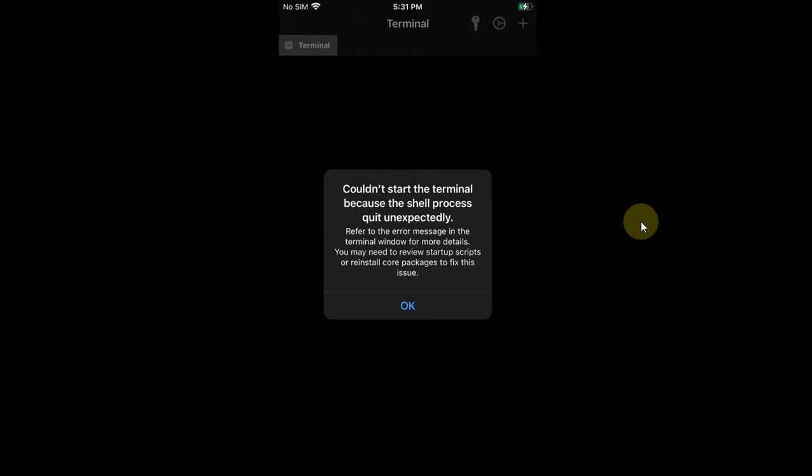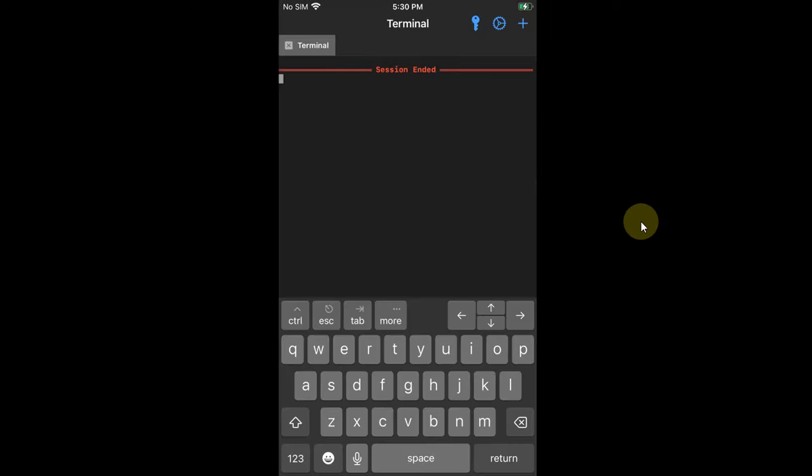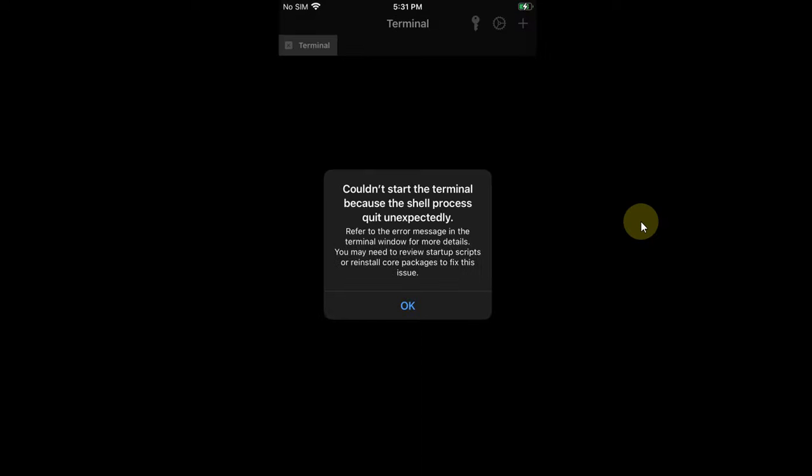Great and welcome to a new video. This video is about fixing the error messages that you may be getting when you try to install NewTerm 2 or NewTerm 3 on your jailbroken devices on iOS 16.